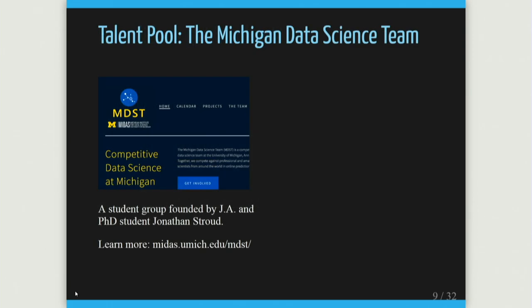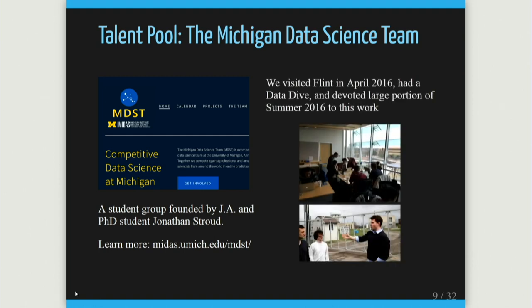It was good timing — I had started a student group at Michigan that I'm very proud of, initially meant to be a competitive collaborative machine learning team doing open consulting projects with local organizations. It grew very quickly, particularly once we started working on the Flint stuff. We had over 50 or 60 students actively working on data coming in from Flint.